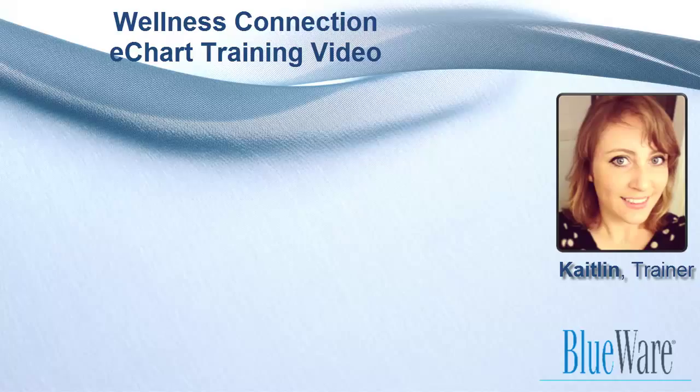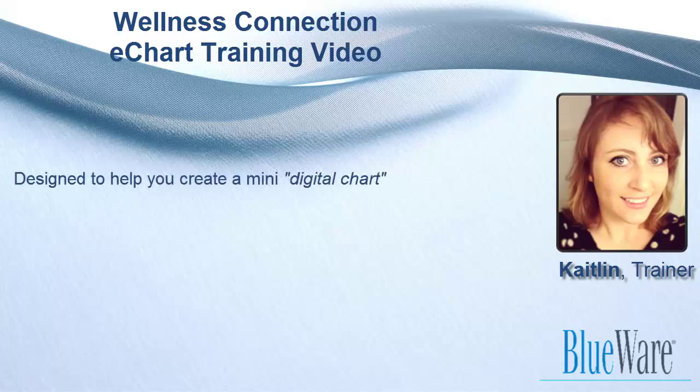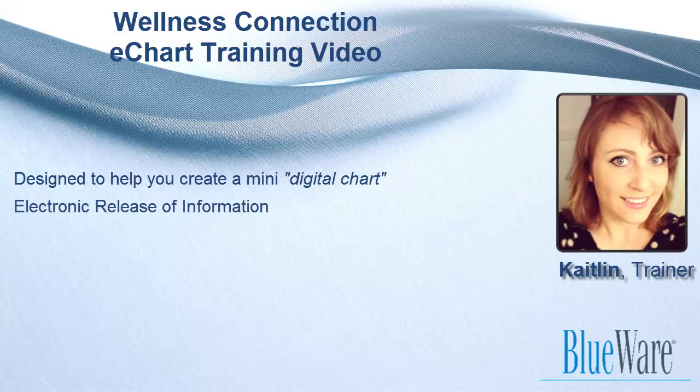eChart is designed to help you create a mini digital chart of a patient's record for electronically releasing patient information in a secure manner.